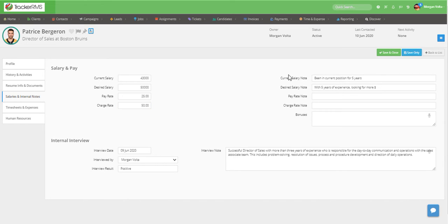And then on the right side here, we have any notes about the salaries, rates, and bonuses.